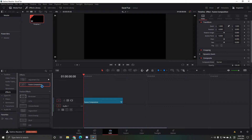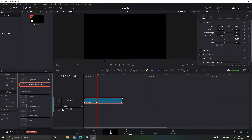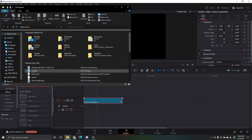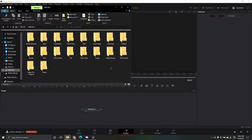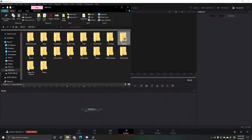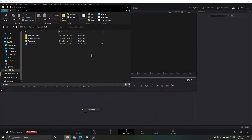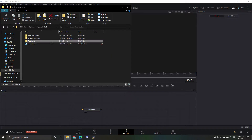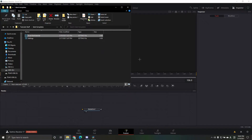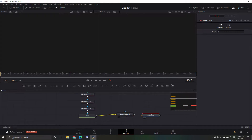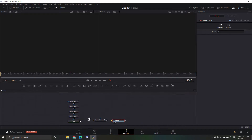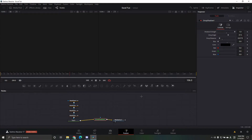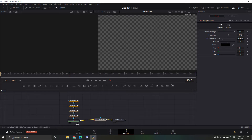After that, go into Fusion. I have a little template set up — not an exact template, but a starting point that makes it easier to work with. It already has the drop shadow so you don't have to worry about those settings. Just connect it here.